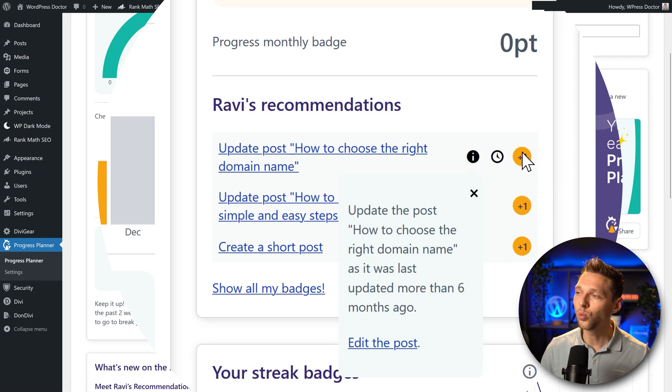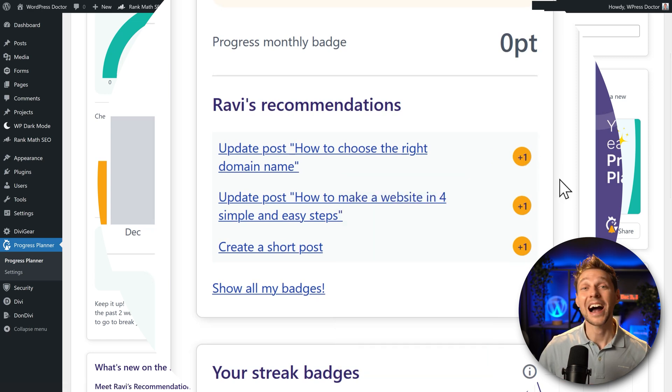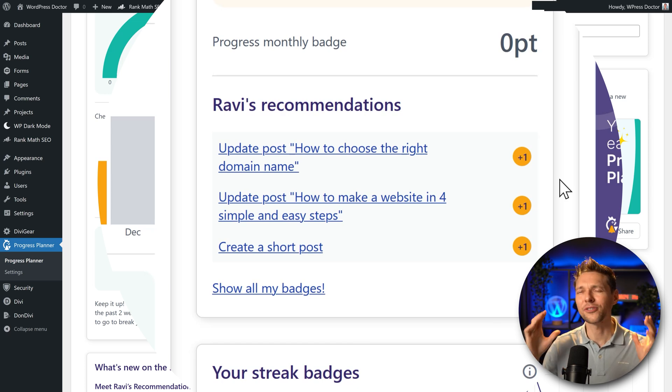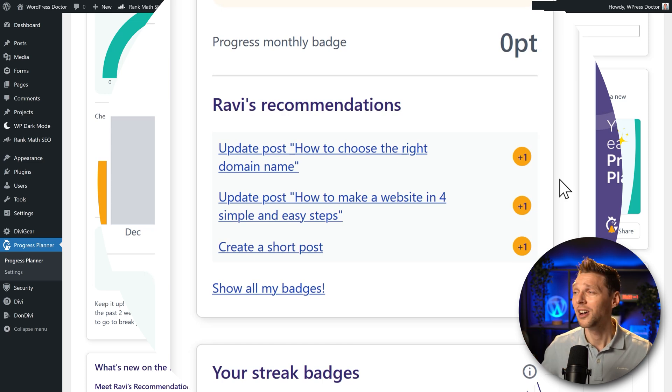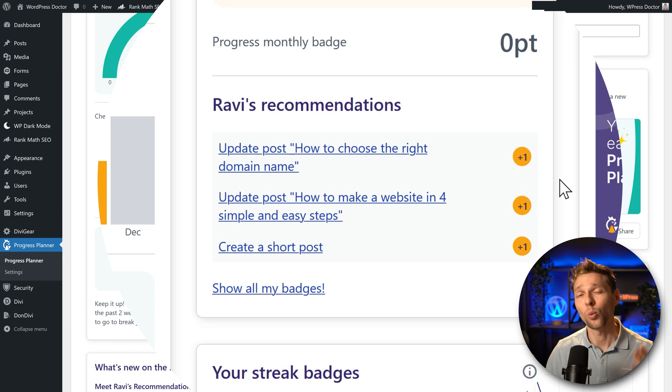And this will also give you one point and as I'm a real competitive guy I want to have those points. So yes, will I be editing those posts? Of course! Will I be creating new posts? Of course! Because I want those badges.